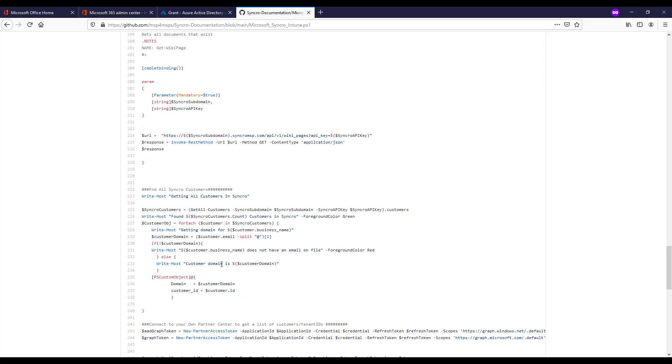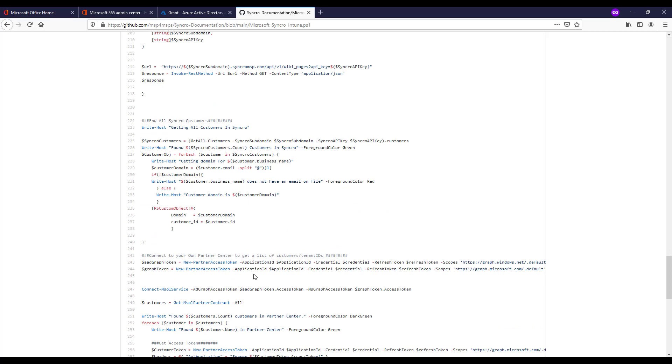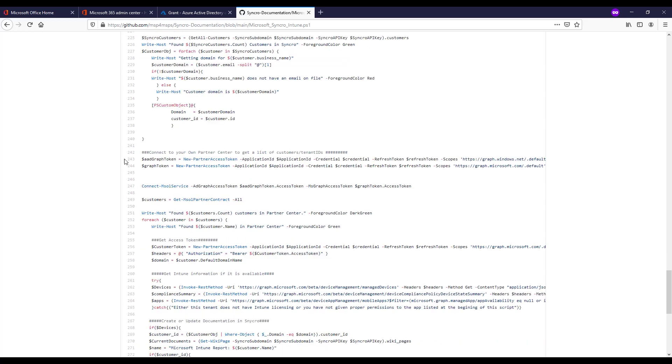This one here though is getting all of our customers and it's looking for that unique email on file based off of what's on that profile. We're just parsing out the actual domain of the email address so that we can map that against what the domains are within Partner Center to perform a soft match. So that has to be in place for you to be able to do that.